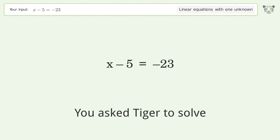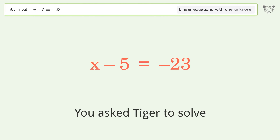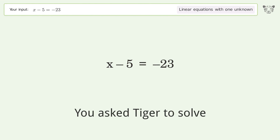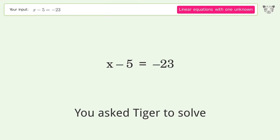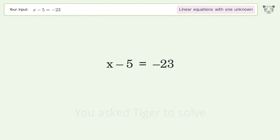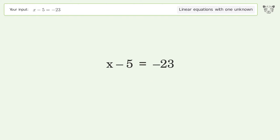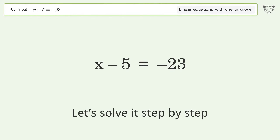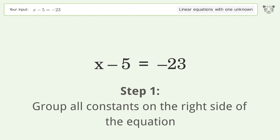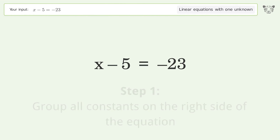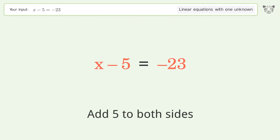Tiger is asked to solve a linear equation with one unknown. The final result is x equals negative 18. Let's solve it step by step: group all constants on the right side of the equation, then add 5 to both sides.